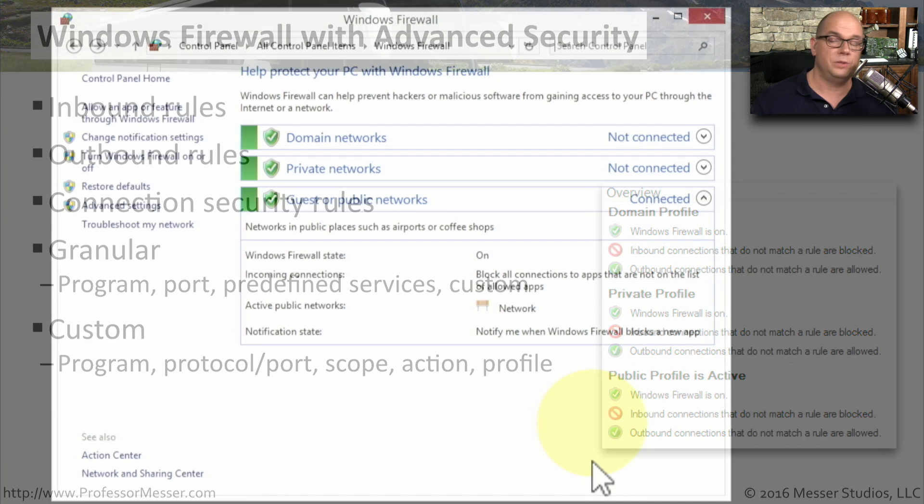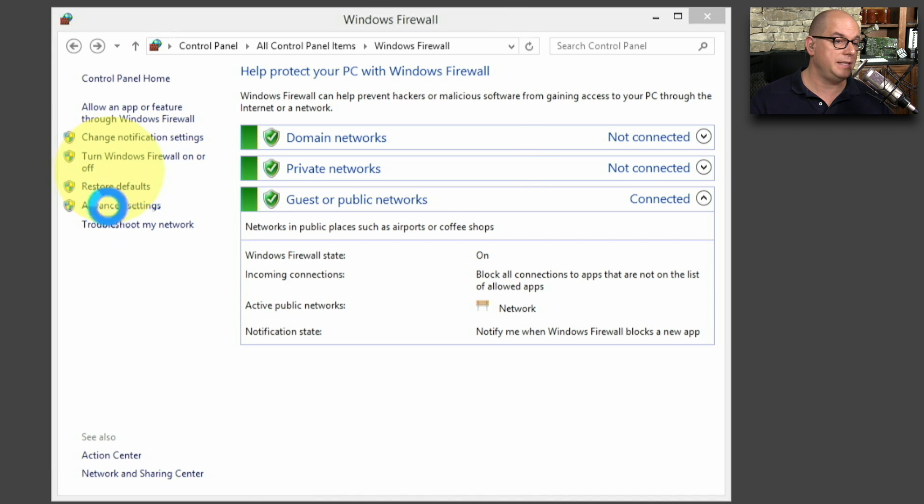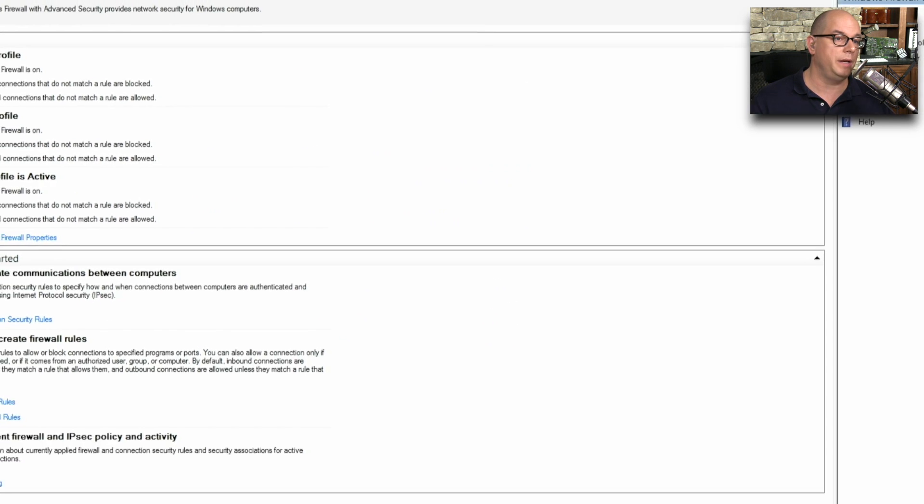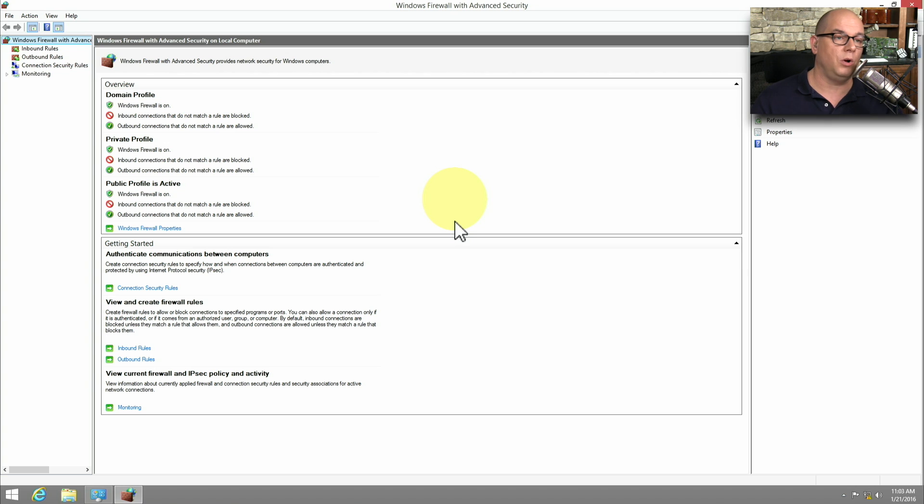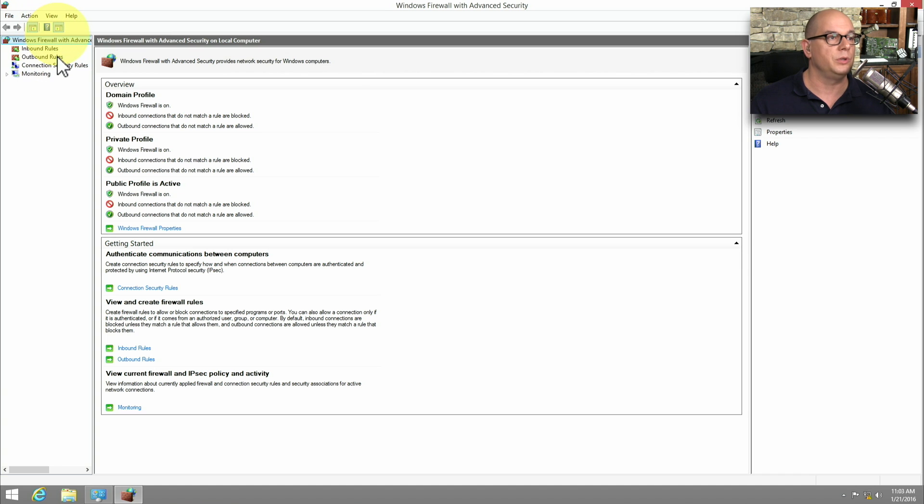To use the advanced features, we would select in the left-hand menu, Advanced Settings. And that's going to launch a new window that shows Windows Firewall with Advanced Security. This shows your breakdown of the profiles. And you can see on the left-hand side, we have inbound rules, outbound rules, connection security rules, and monitoring.